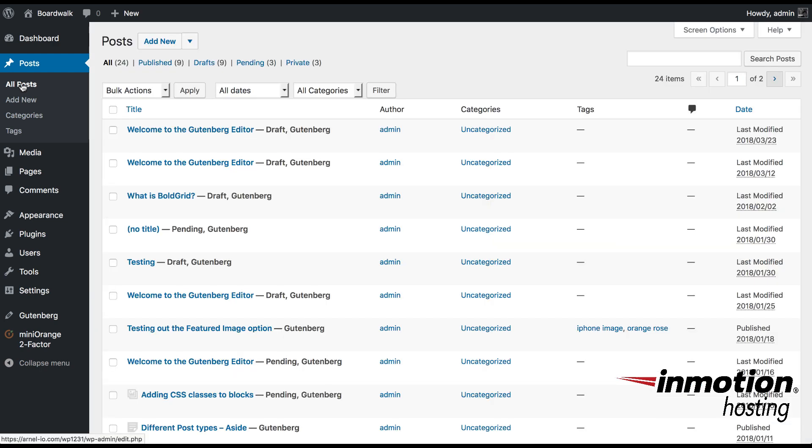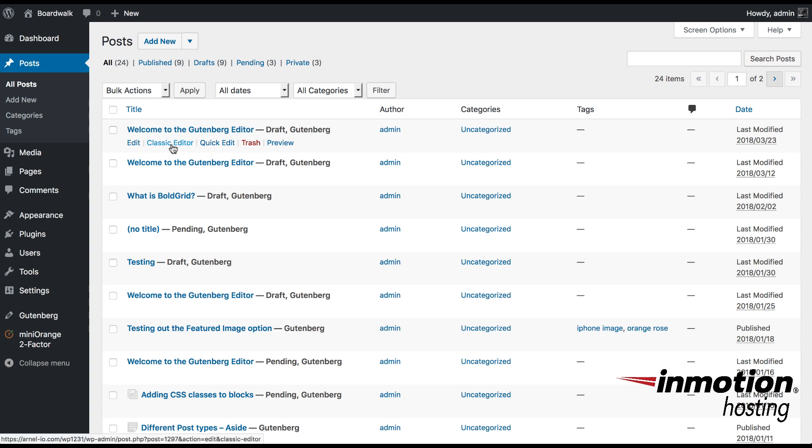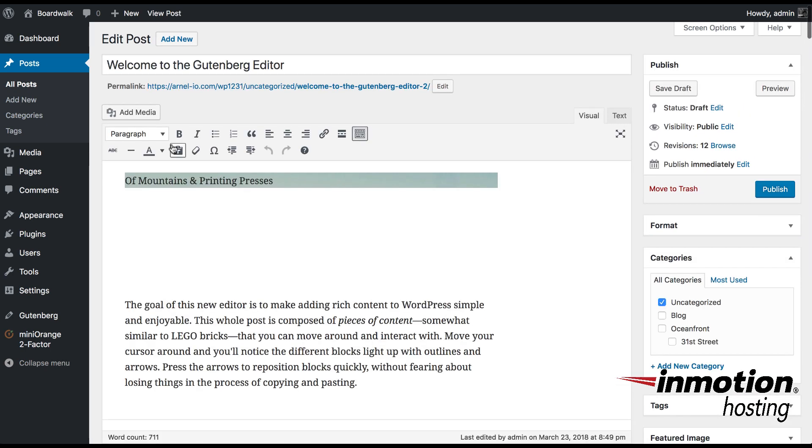If you want to use the original TinyMCE editor, then you'll need to go back to all your posts and list them all again, and then select Classic Editor underneath the post that you wish to edit. So if I click on Classic Editor, you'll see that this is the original format interface here.